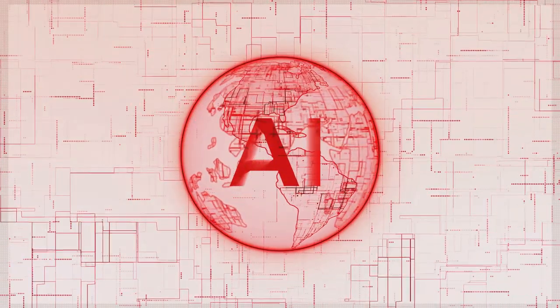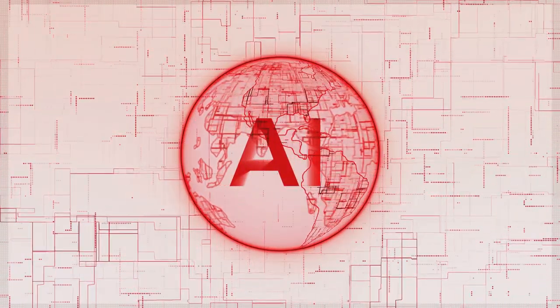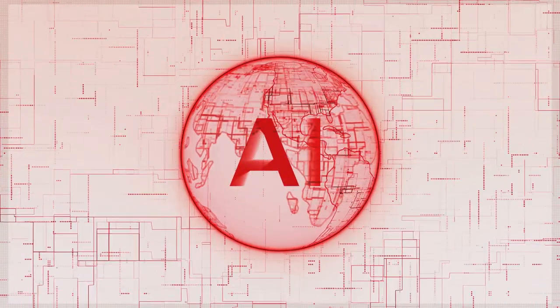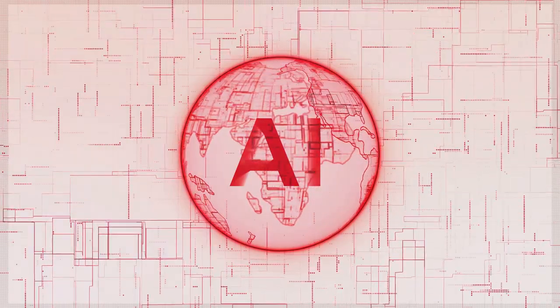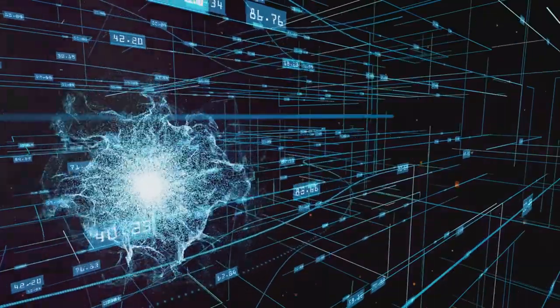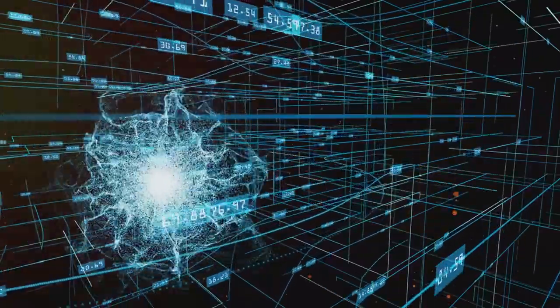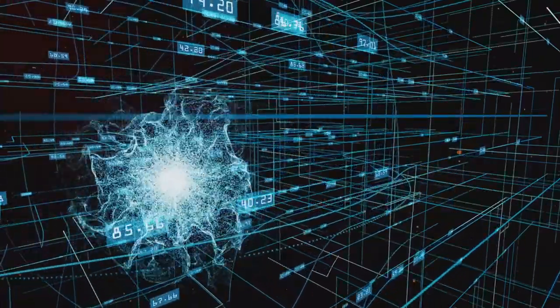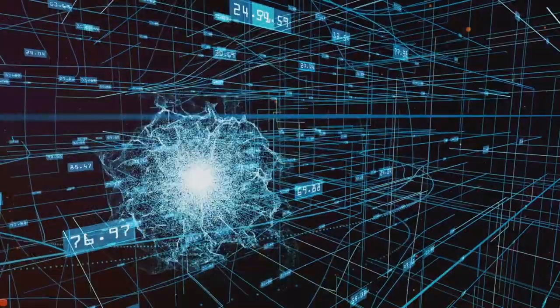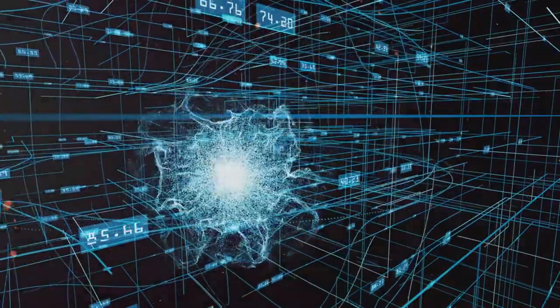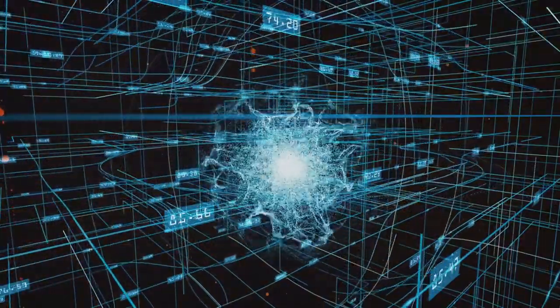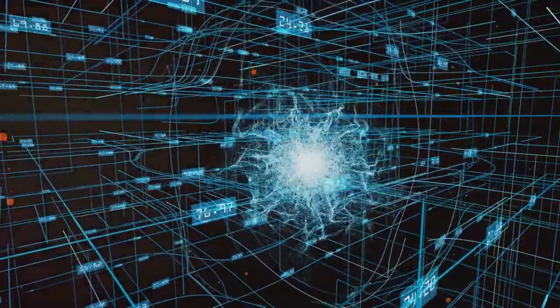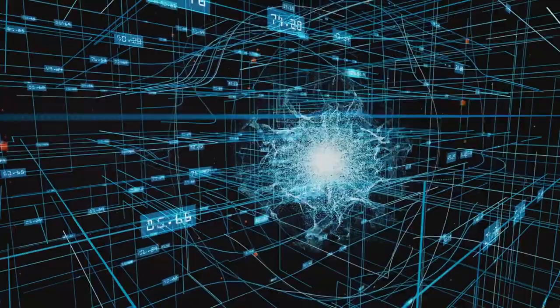The internet as we know it would be unrecognizable without the influence of artificial intelligence. From the moment you open your web browser to the time you log off, AI is constantly working behind the scenes, shaping your online experience.